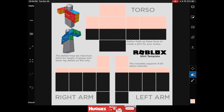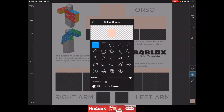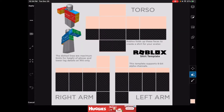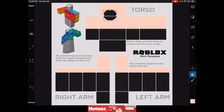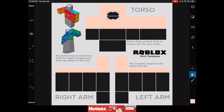If you want a neck hole, this is a little more complicated but not too bad. Press the circle tool and make it big. Then make it really small — not too small — and place it where the neck hole should be.